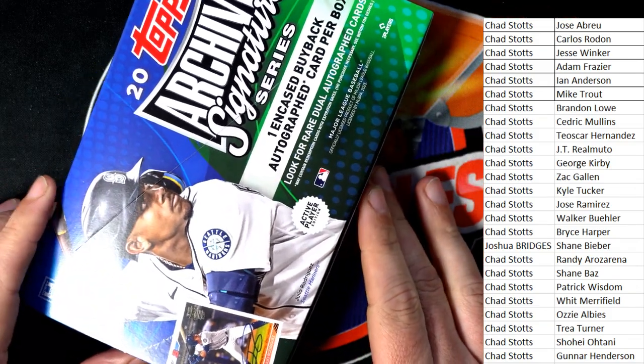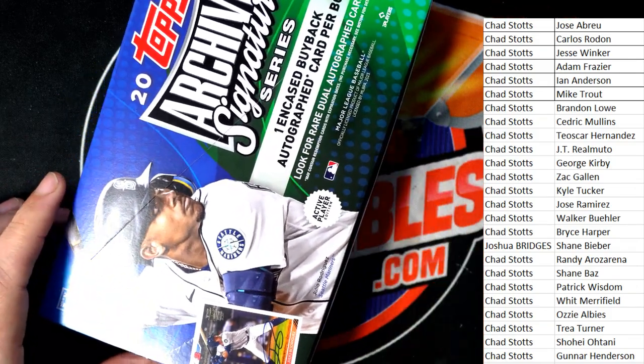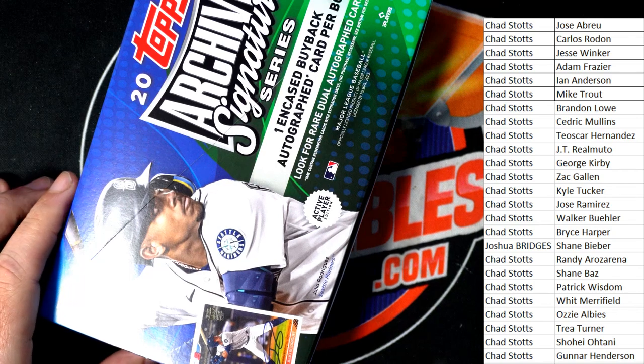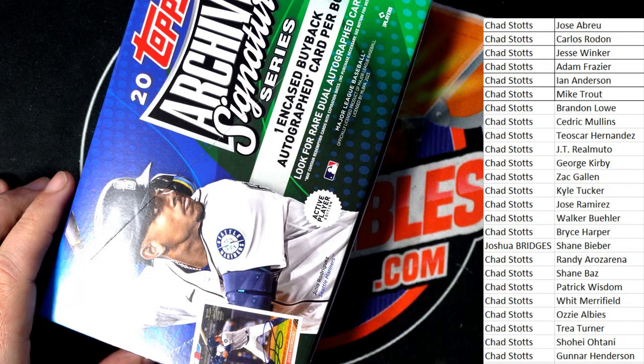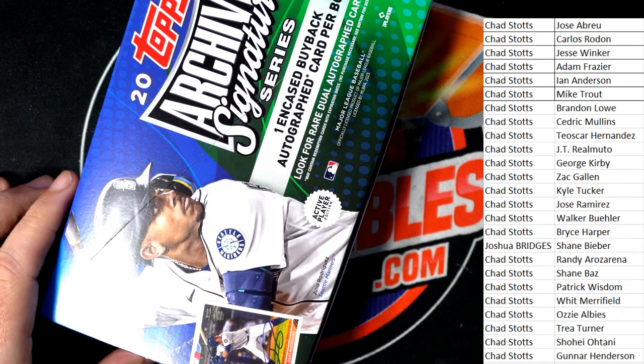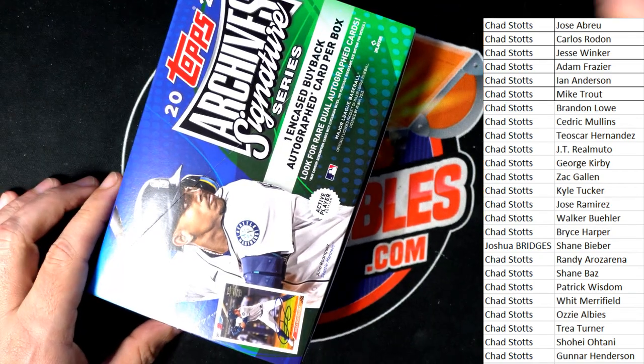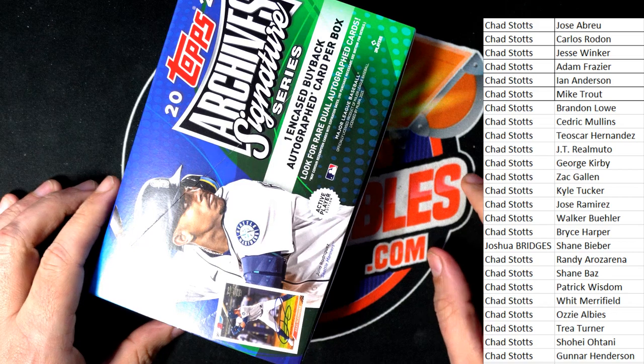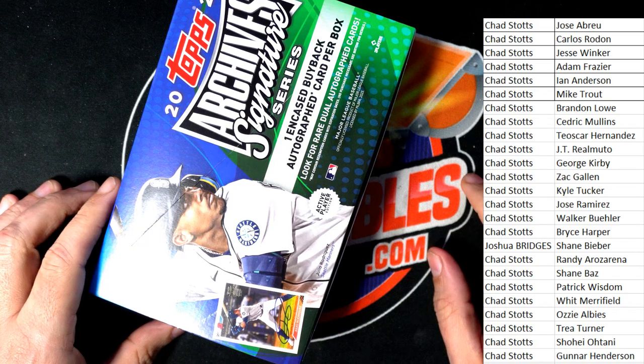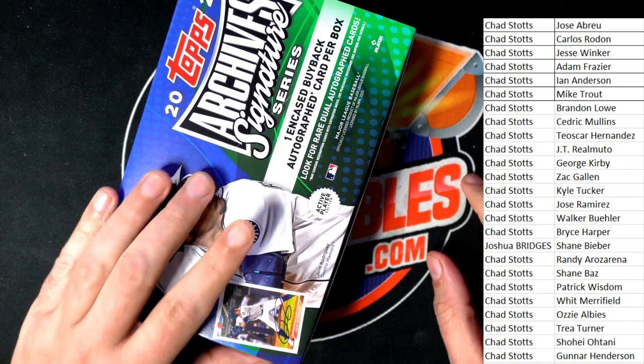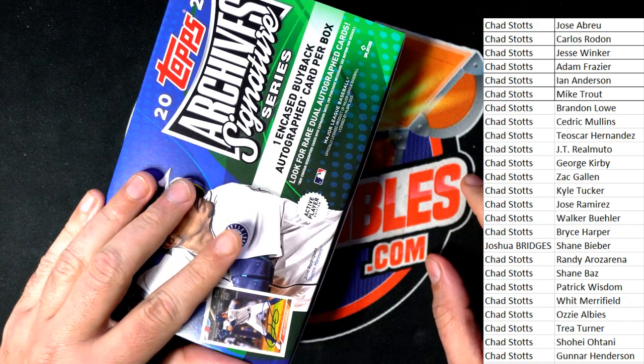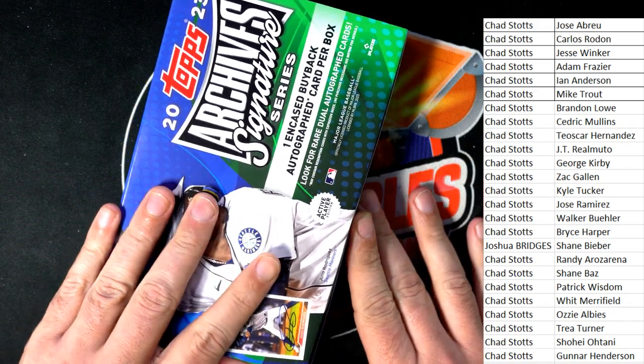What's up Joey C, hey good to see you man. Here we go, Archives Signature Series Active Player, big hit boulevard. Let's get something big, good luck.